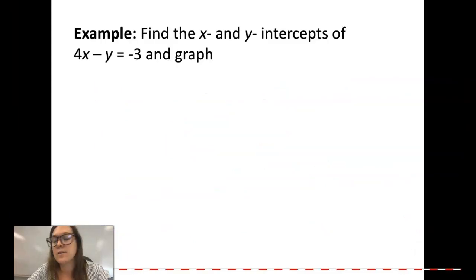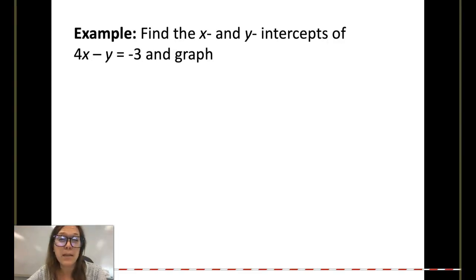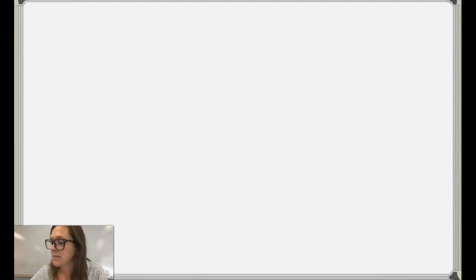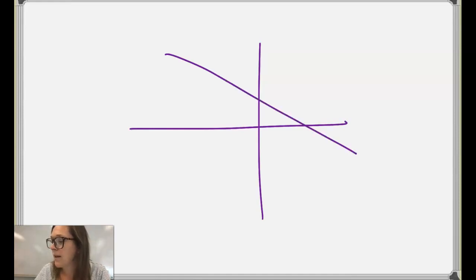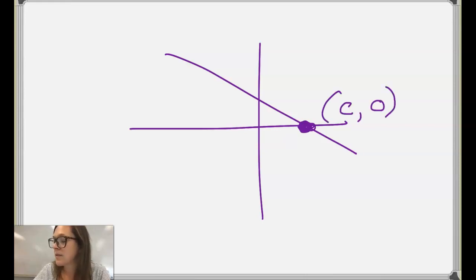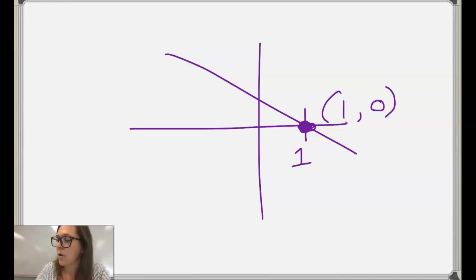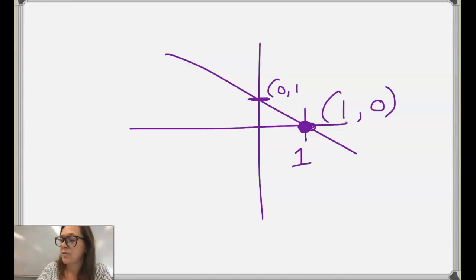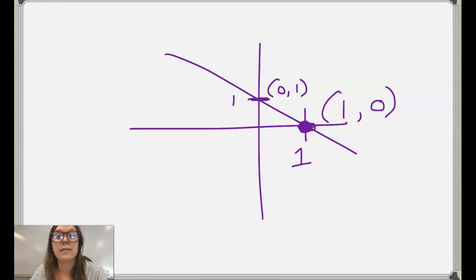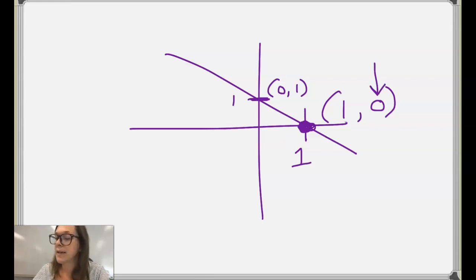Now let's get into x and y intercepts. If you remember from Algebra 1 or Algebra 2, maybe your teacher called it the cover-up method. An x intercept is when the line crosses the x-axis, so it's some number, c, comma 0, because your y is going to be 0. A y intercept is when your x is 0 and your y coordinate is some number. So when finding your x intercept, make y equal 0, and when finding your y intercept, make x equal 0.